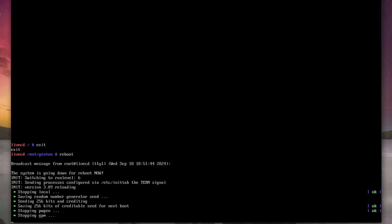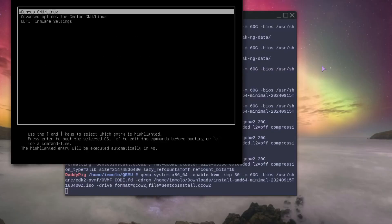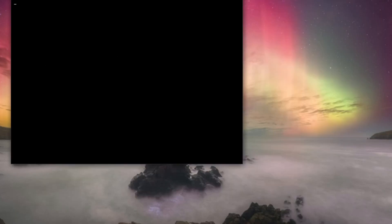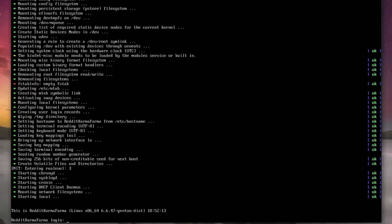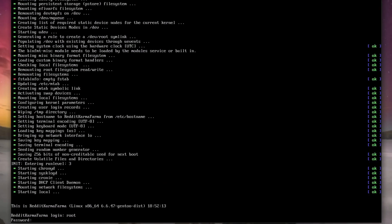And if I type in exit then reboot, I should boot into my new Gentoo system. So let's see. Well there we go. Let's log in.